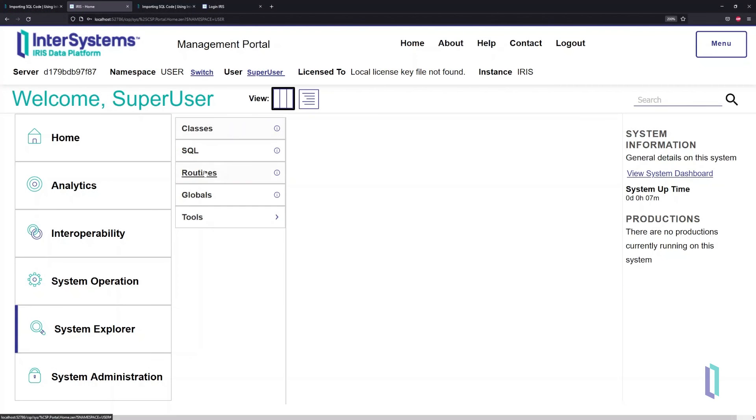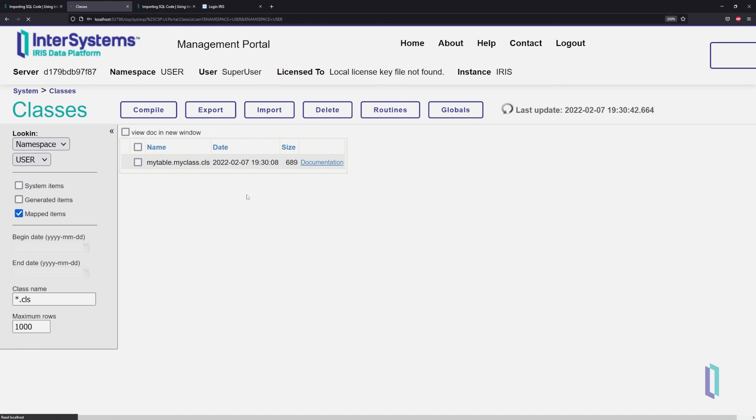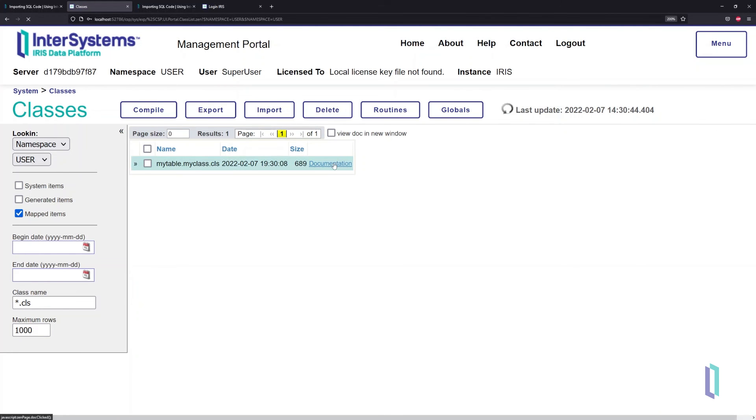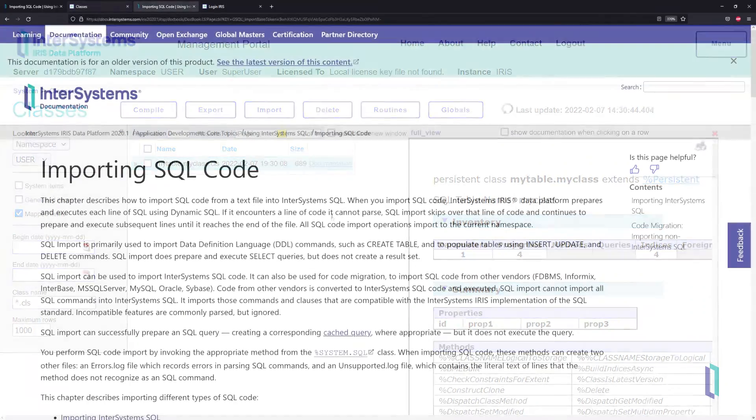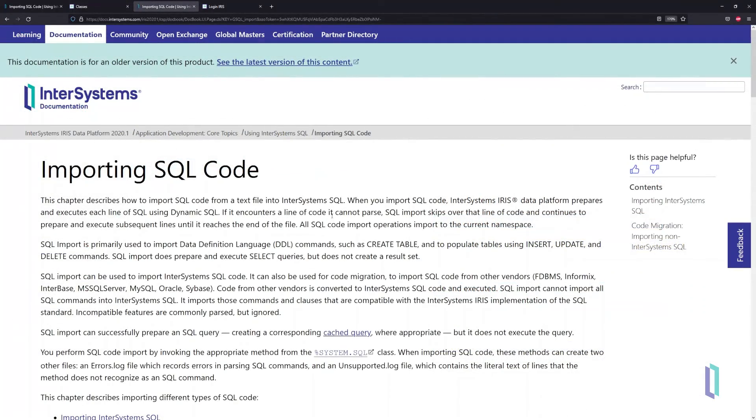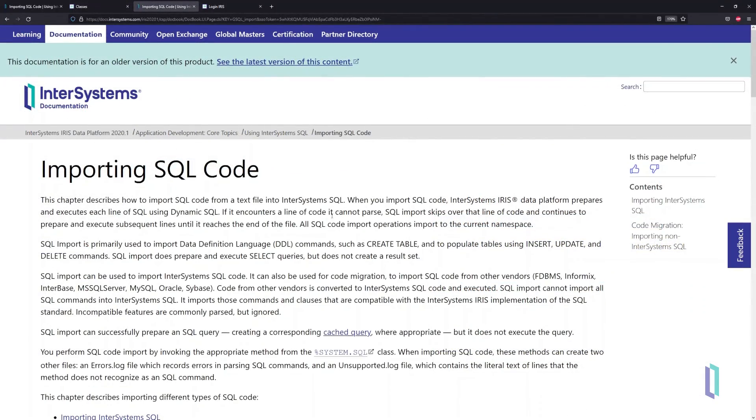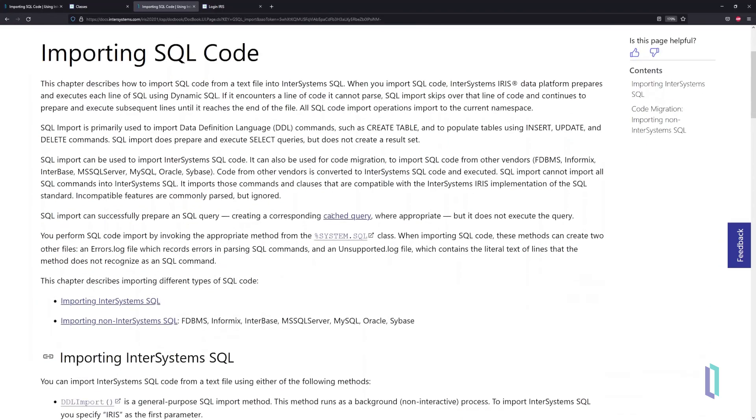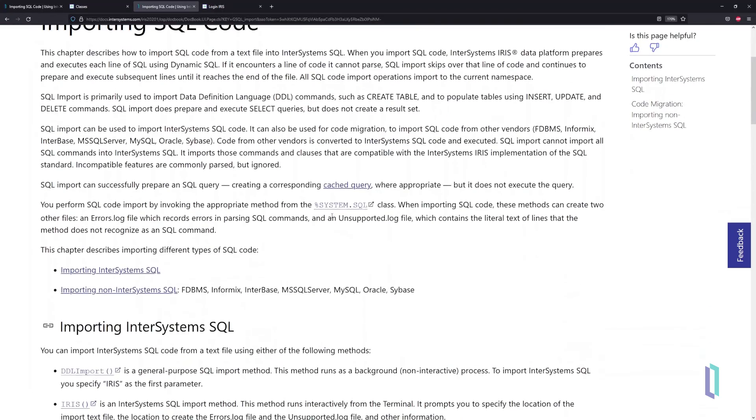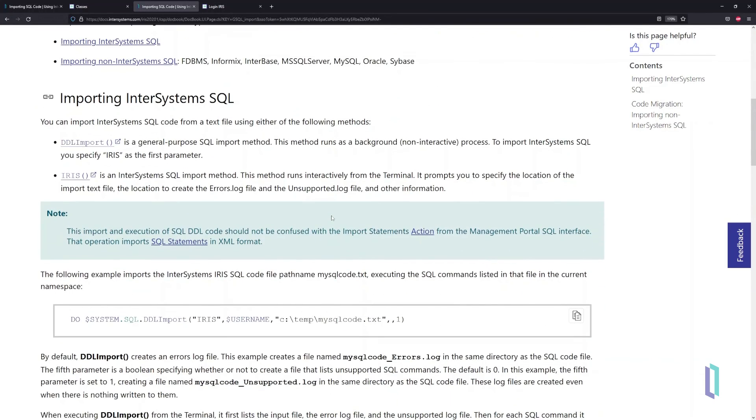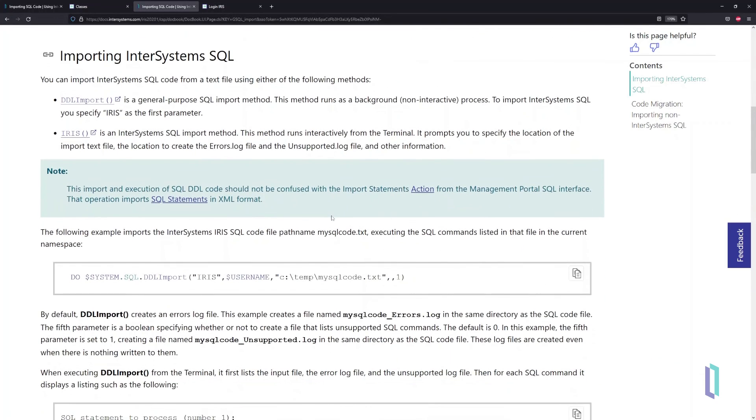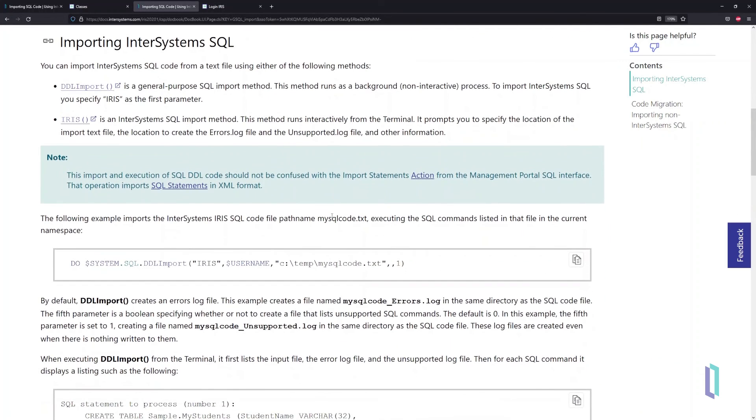Once you have imported the DDL script and resolved any errors, your database structure is ready to receive data. While SQL is an ISO ANSI standard, there are many variations to the DDL language with unique commands and syntax. Refer to the InterSystems IRIS documentation website for details on compatible commands for DDL scripts from outside of InterSystems IRIS.